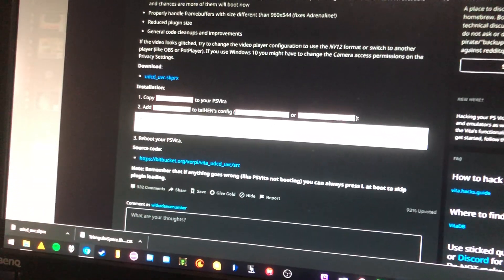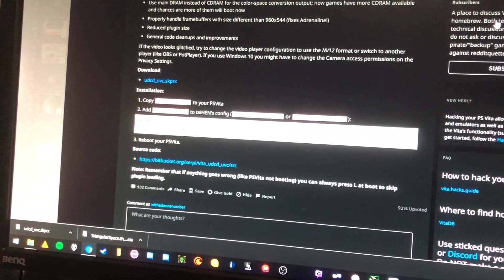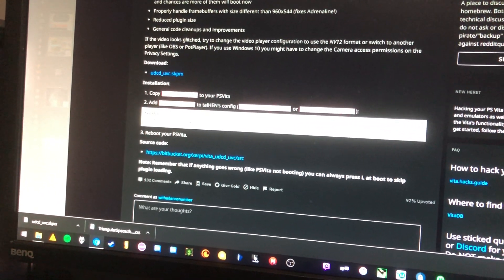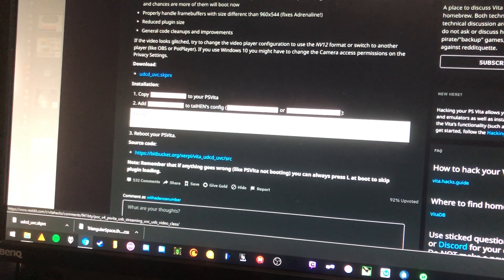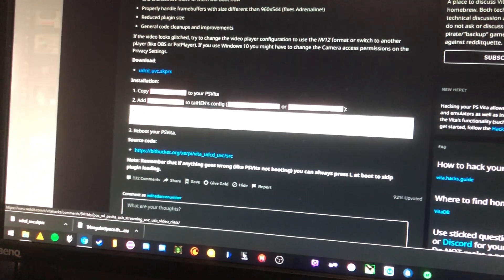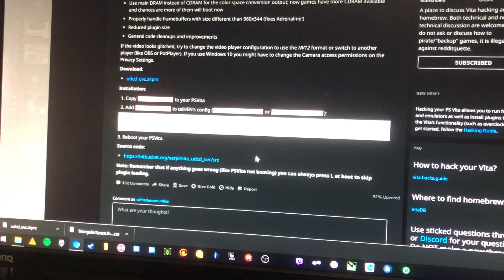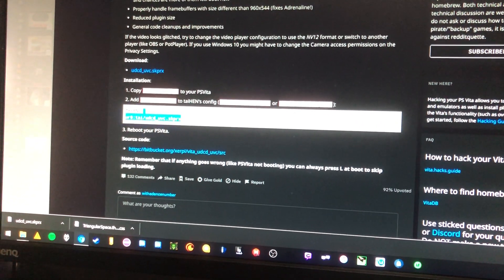Hey guys, it's Dino the dancer here. I'm going to help you use the POC V5 PS Vita USB streaming plugin, as I promised in my last video.